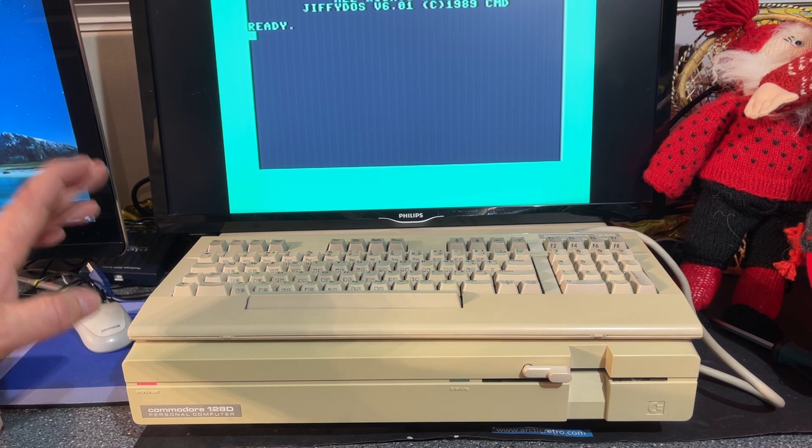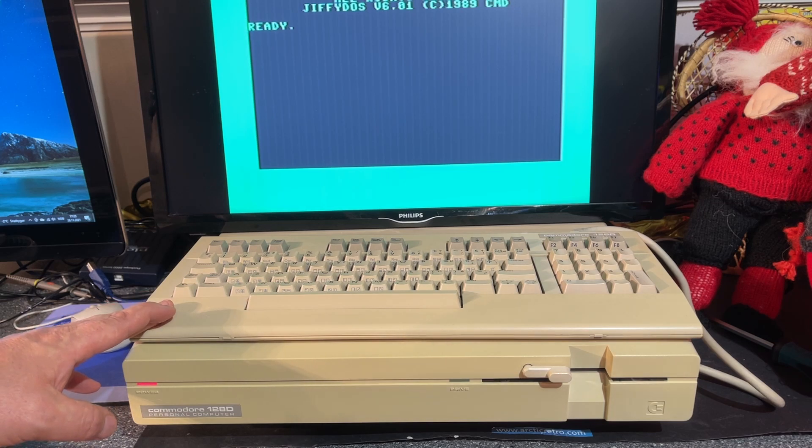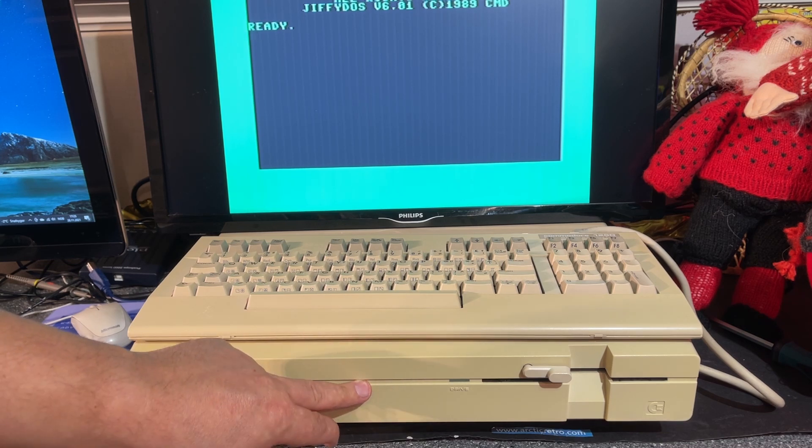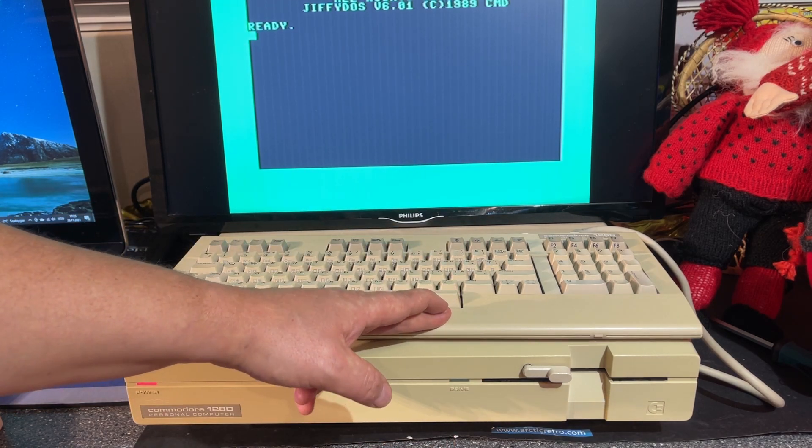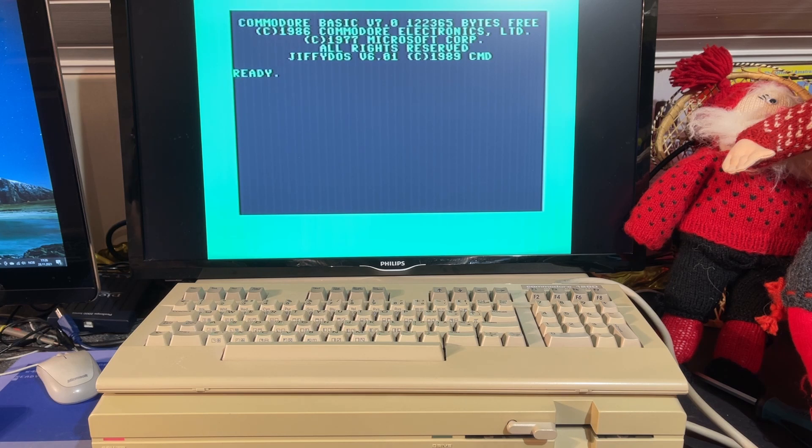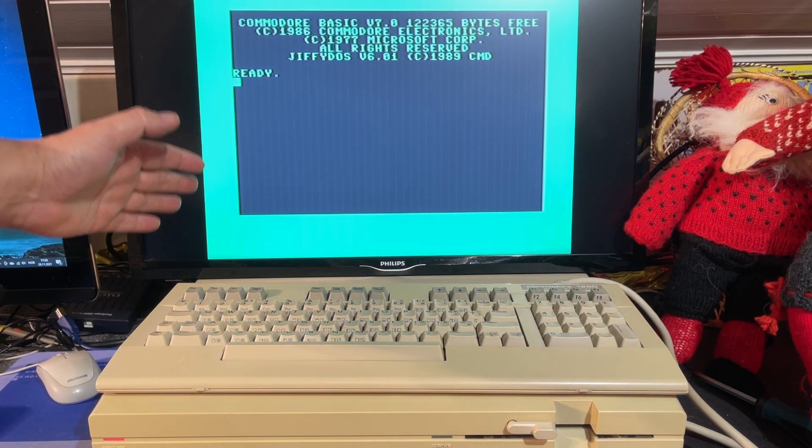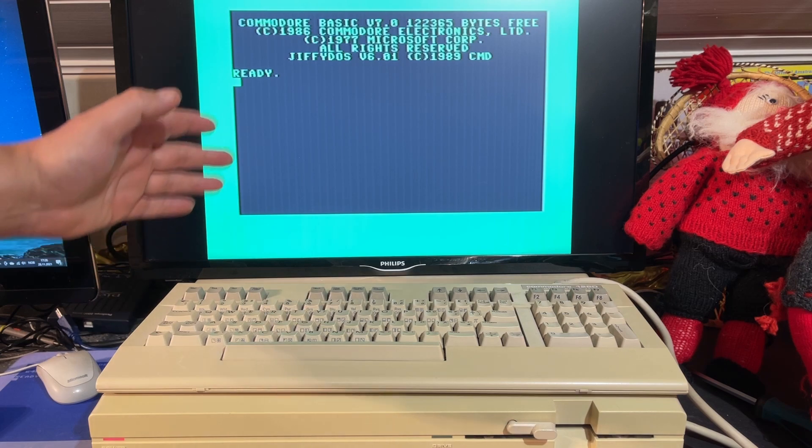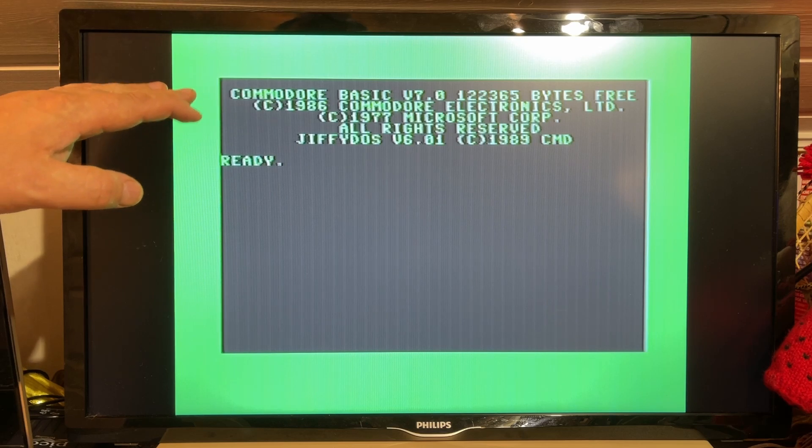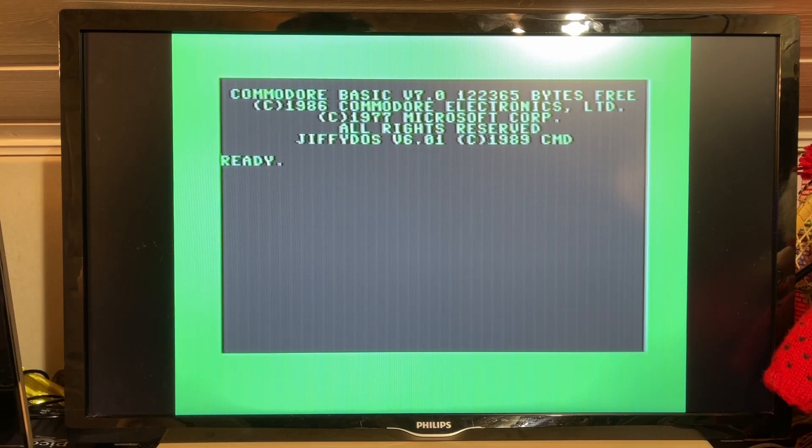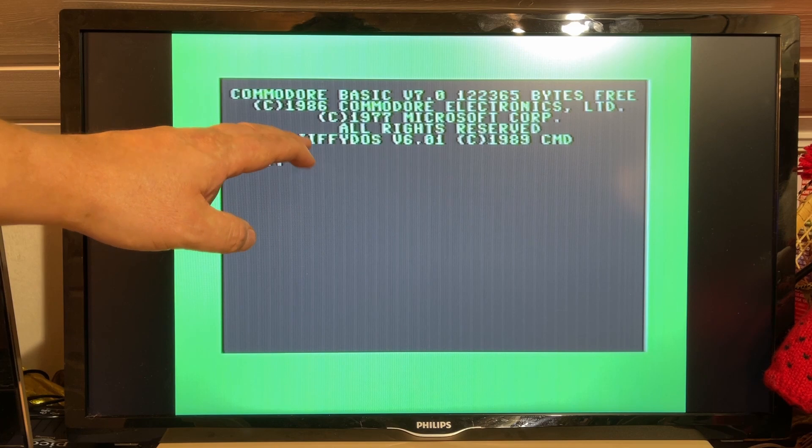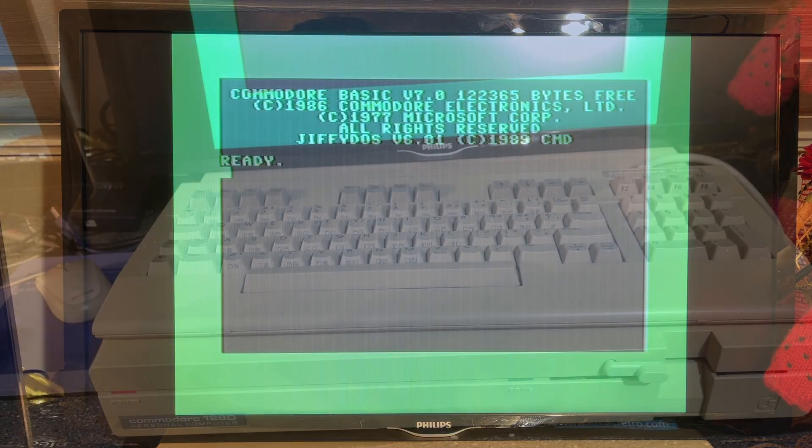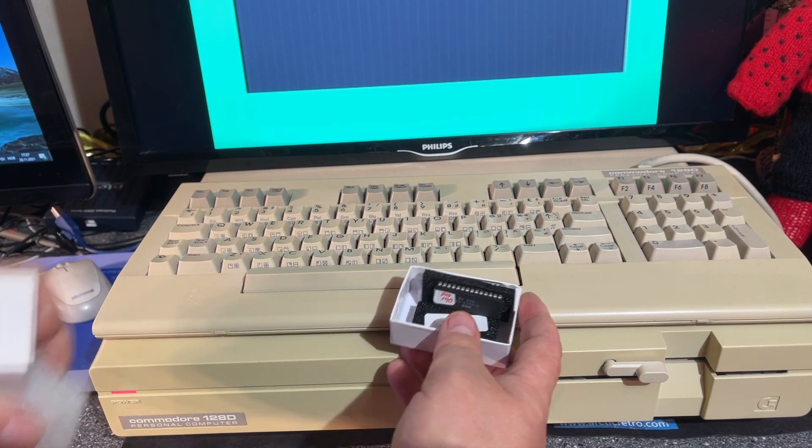As you can see, the machine is in very nice condition. The obvious differences between the 128D and the regular 128 are the size, built-in power supply, built-in 1571 floppy drive, and external keyboard. The machine is quite large and takes up most of the space on my desk. I have to have my TV on top. I do have a 1084 monitor but prefer to use a modern TV. The picture quality isn't very great with the regular artifacts and jail bars. The machine has JiffyDOS installed in both the machine and the floppy drive, and the seller even provided the original ROMs.